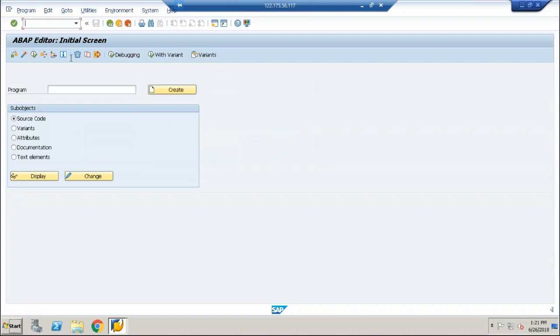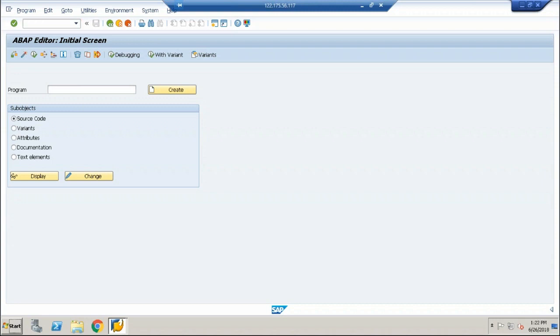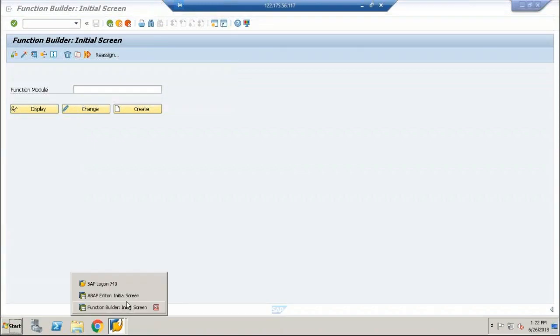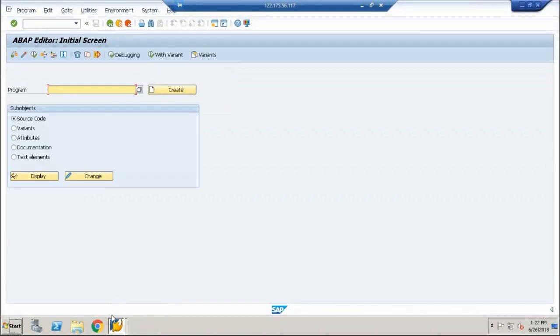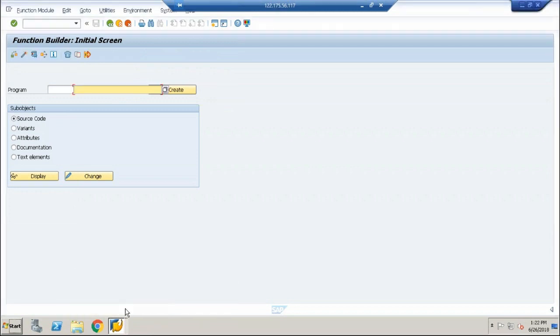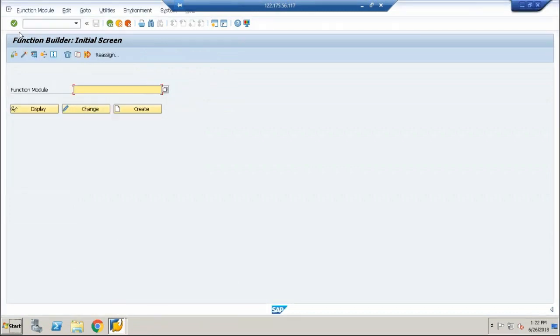Right. And when I say slash O followed by a transaction code, what it does is it's going to open a new transaction without replacing this particular transaction. So SE37 again, enter. See a new transaction code is opened here which is called a function builder. But you can see here it never closed the ABAP editor. So ABAP editor is available in parallel and in parallel to that you have function builder.